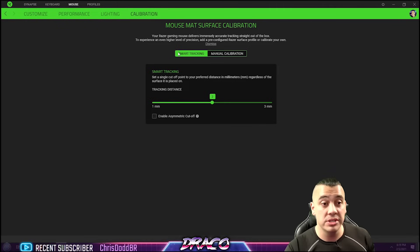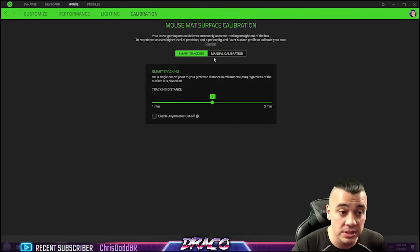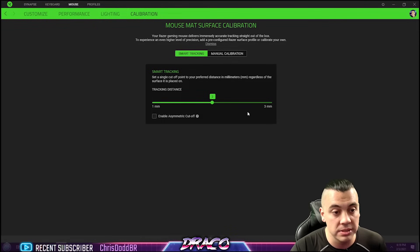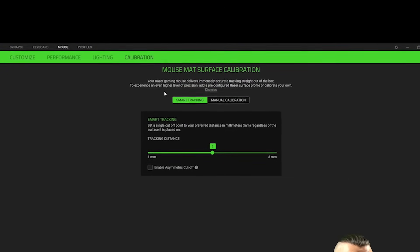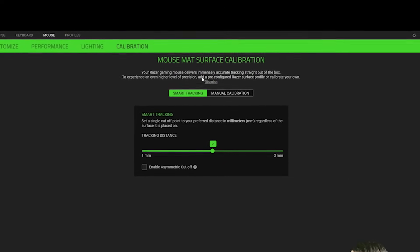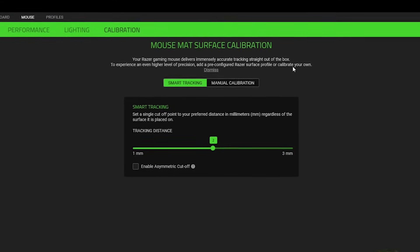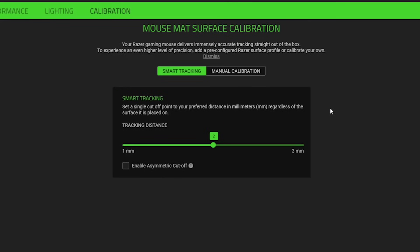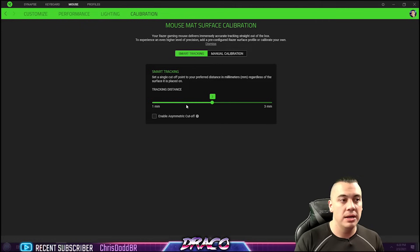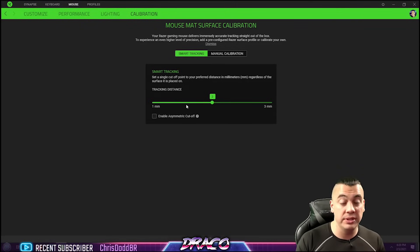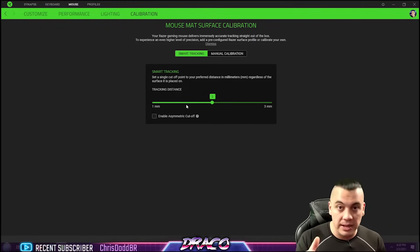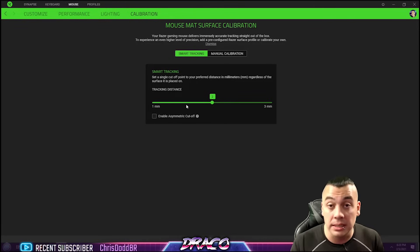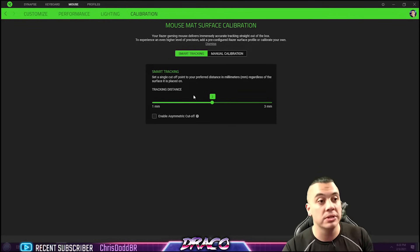Let's check out calibration. So you can actually use smart tracking. The tracking distance goes from one millimeter to three millimeters. It's immensely accurate straight out of the box, but to experience an even higher level precision, add a pre-configured Razer surface profile or calibrate your own. So I actually didn't know that there's also surfaces that you can set it to. So you can dial it into your mouse pad and get those tracking variances and differences. So you can really dial in the pre-programmed settings and profiles that are within the mouse and really get the most out of your mouse, which is really cool.